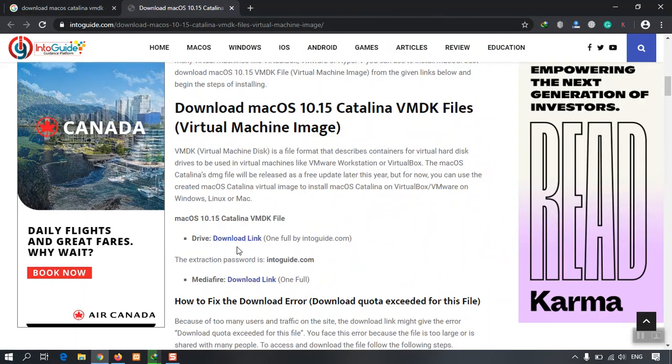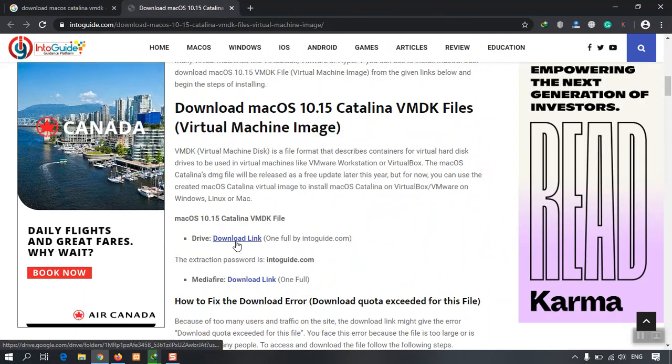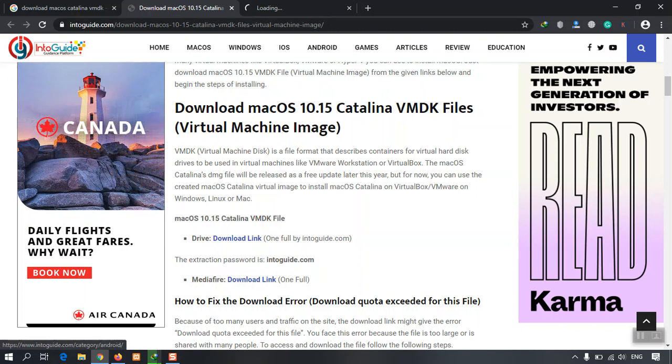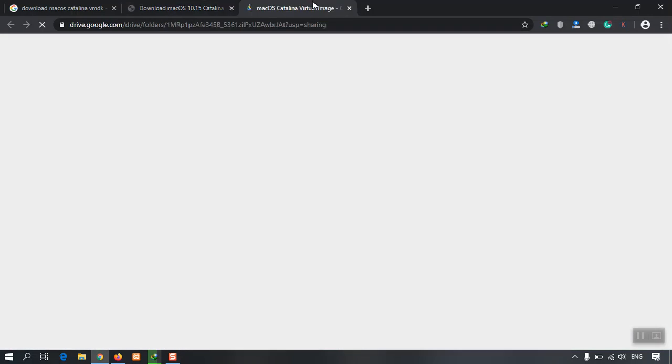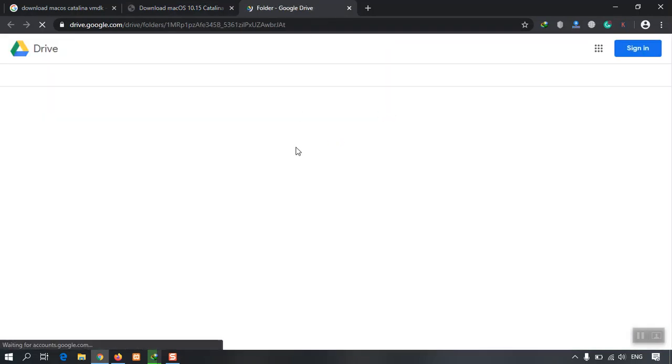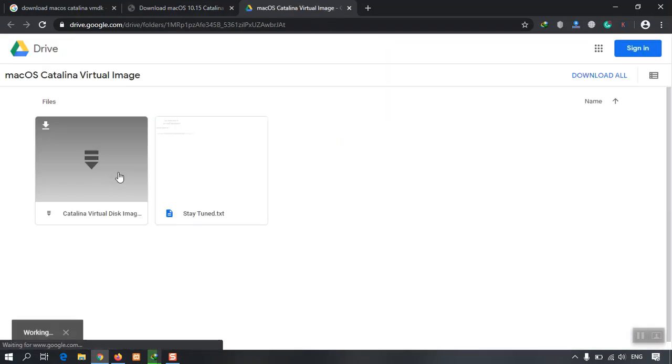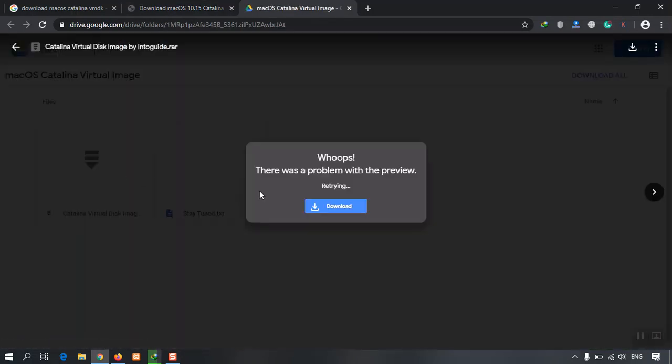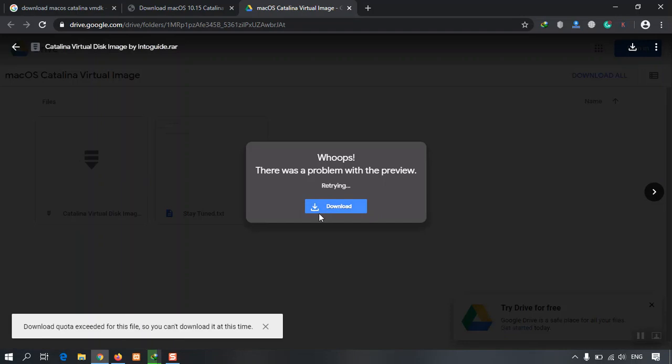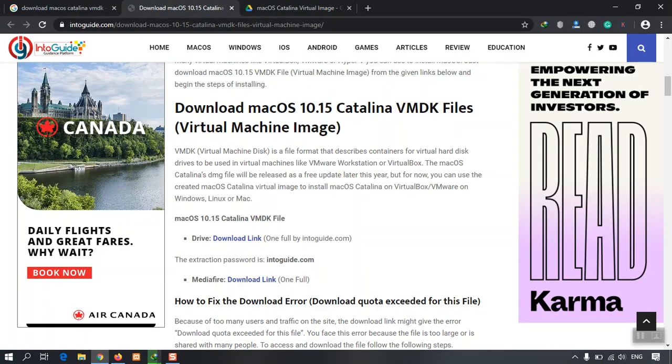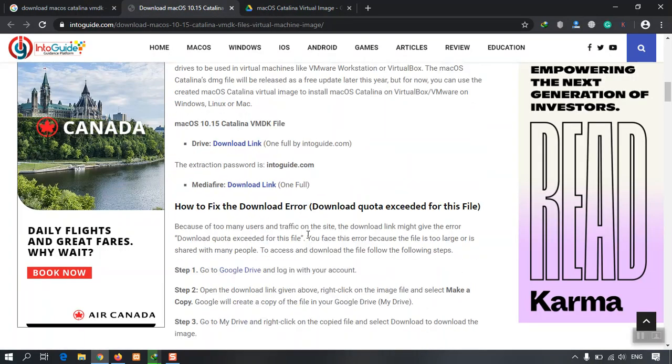So click the download link, and if I click on that one, then I have to click download. You can see that it's saying the download quota exceeded for this file, so you cannot download it at this time.